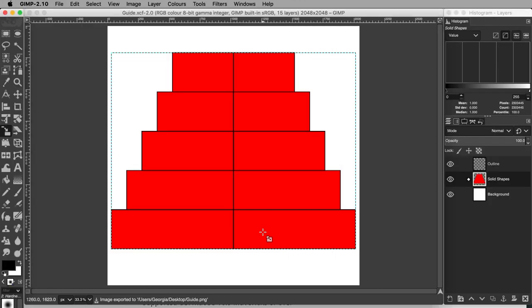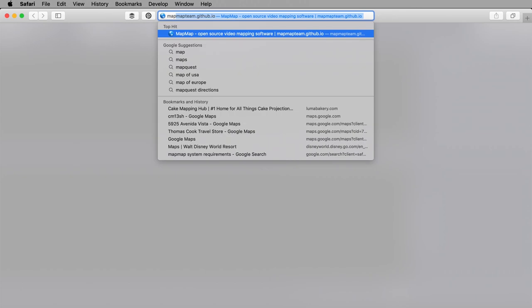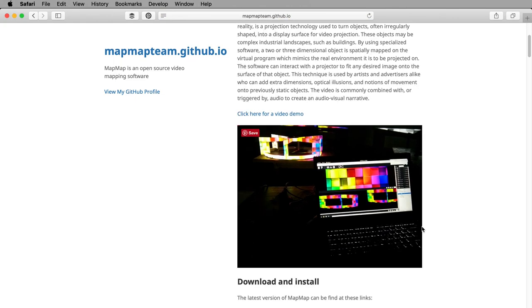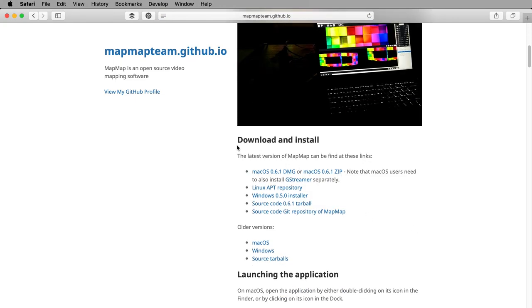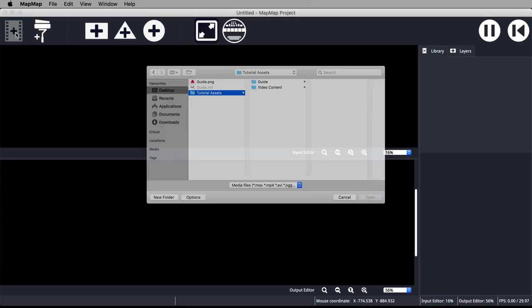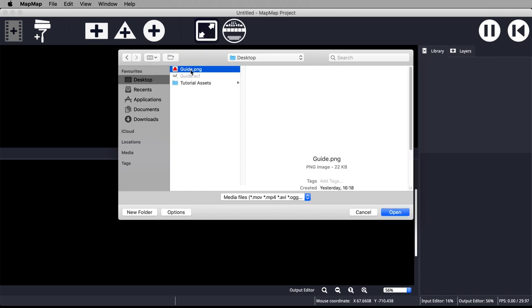You can now use this guide to set up your input surfaces in the projection mapping software of your choice. Map Map is a free mapping application. I've included a link to where you can download this software in the description. Some of the steps coming up are specific to Mac users, but Windows users can still follow the general principles behind what I'm doing and how I'm using the guide we just made in the projection mapping process.